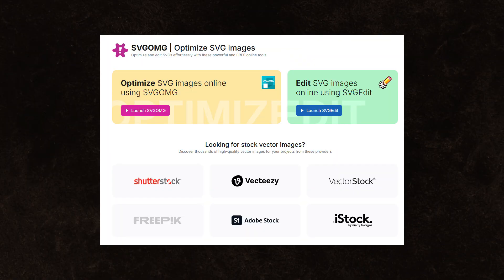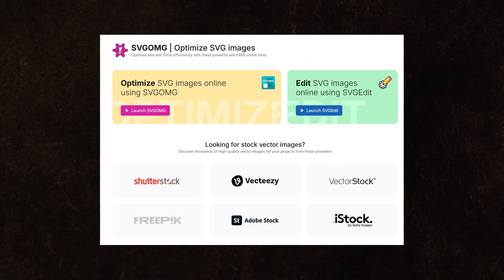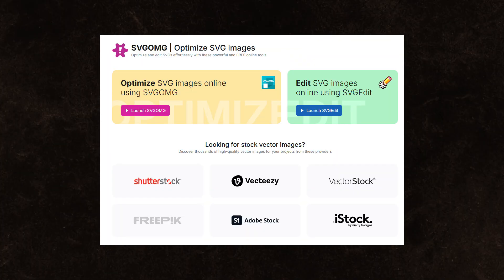As an additional heads up, if you're downloading an SVG, also run it through SVGOMG to clean up metadata.